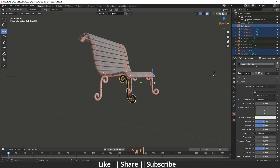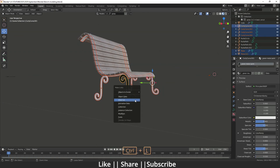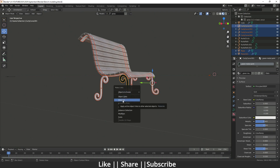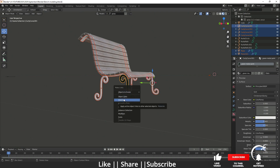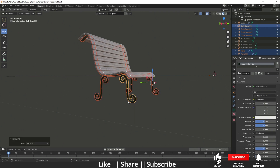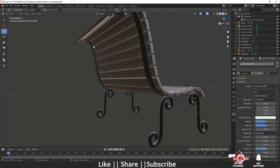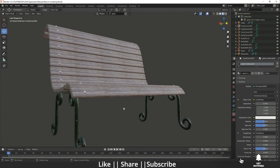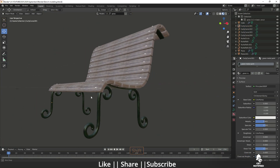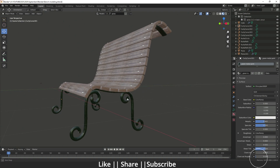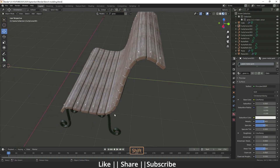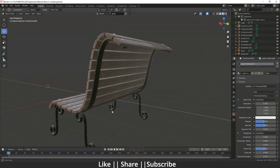After adding the texture to one part, I'll select the last object which already has the texture, then do Ctrl+L and choose Make Link as Material. Now we have material applied to all the iron bars and it's looking perfect.